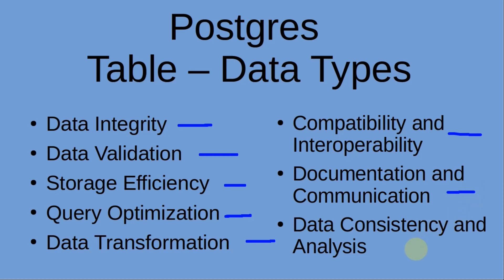Last but not least is data consistency and analysis. Utilizing appropriate data types ensures consistency in data representation and analysis. Consistent data types allow for accurate and meaningful data analysis, reporting, and visualization.